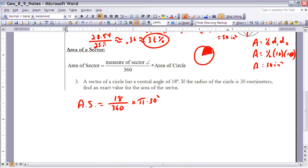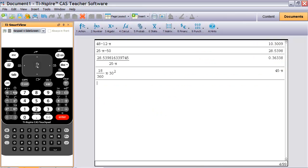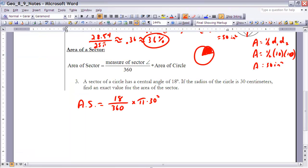Example 3: A sector of a circle has a central angle of 18 degrees and a radius of 30 centimeters. Find an exact value for the area of the sector. Using the formula: Area = (18/360) × π × 30². Go ahead and pause the video to try it on your calculator. The exact answer is 45π square centimeters.